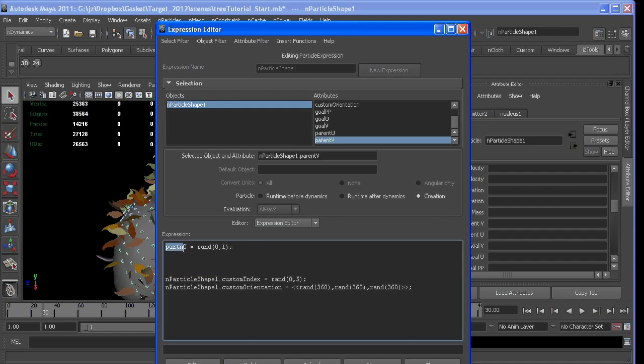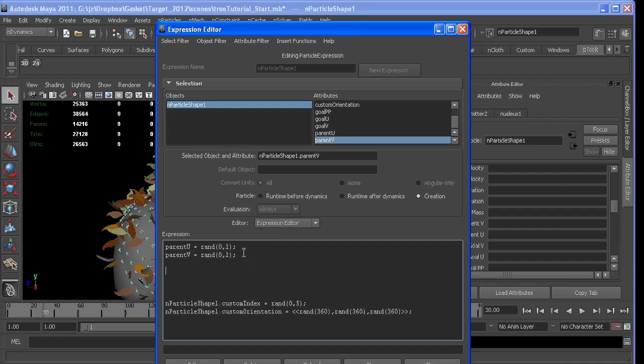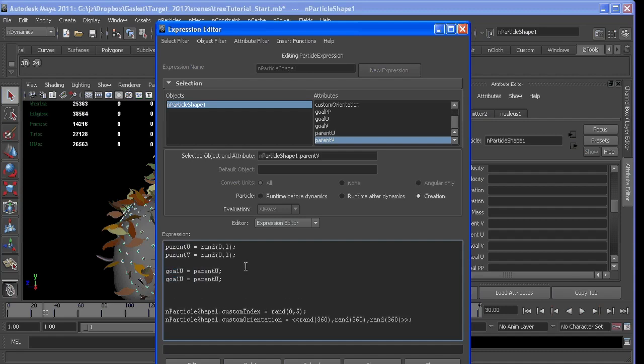Make sure this is spelled right. And the same for v, so I'll copy and paste, swap my letters out. But now this time, I want the goal u to equal parent u. And the same thing for v. So I'll copy, paste, swap my us for v's.